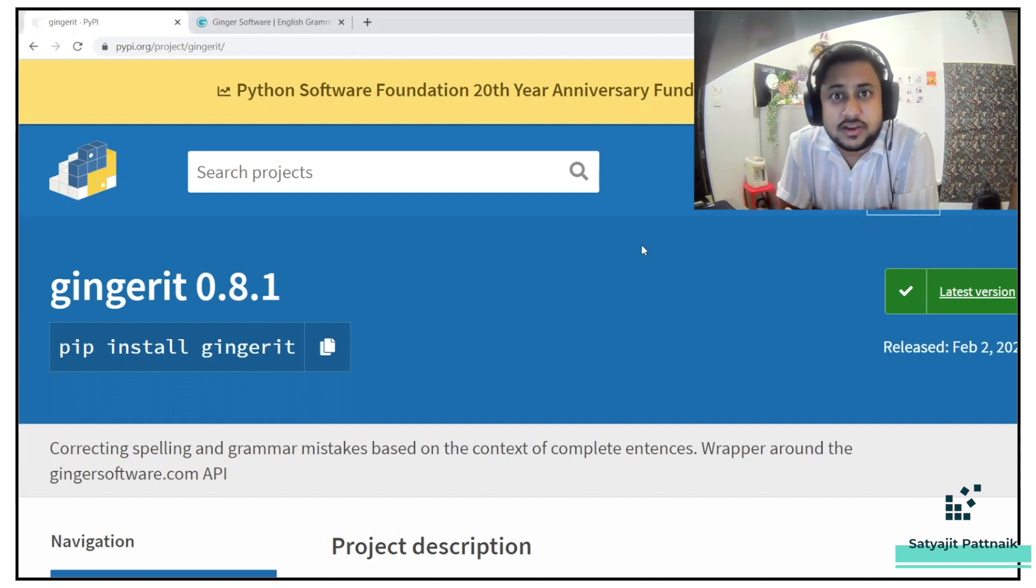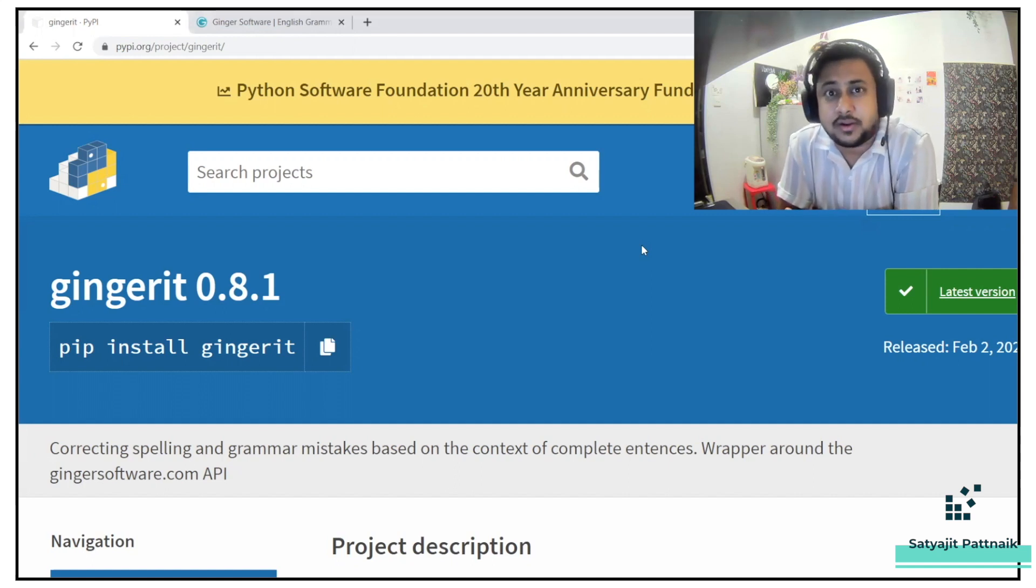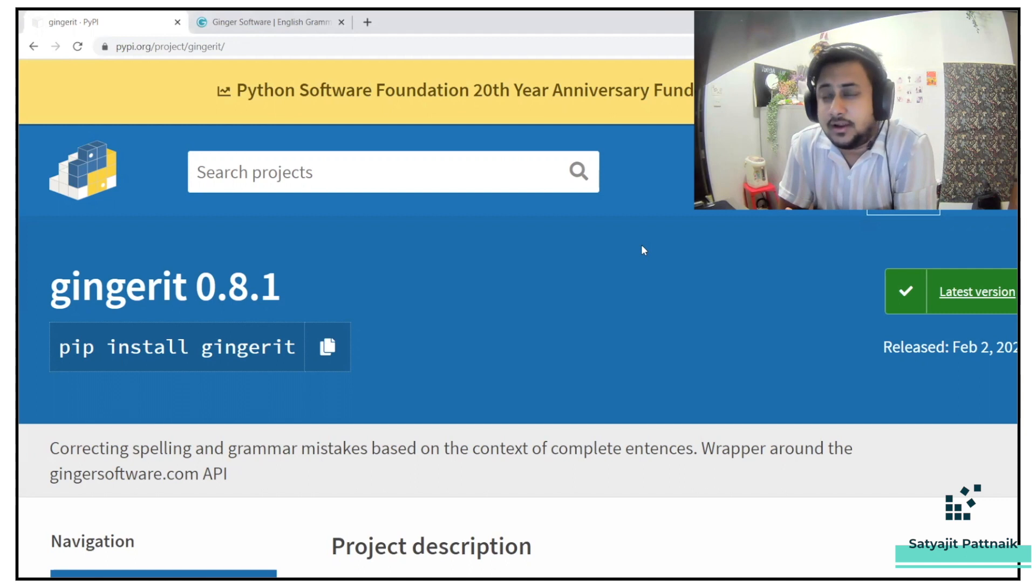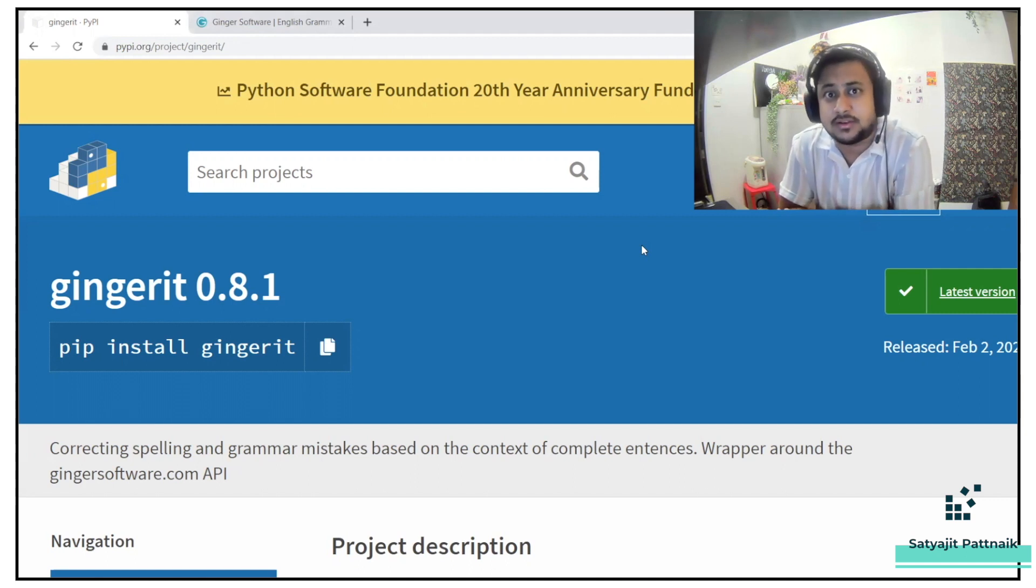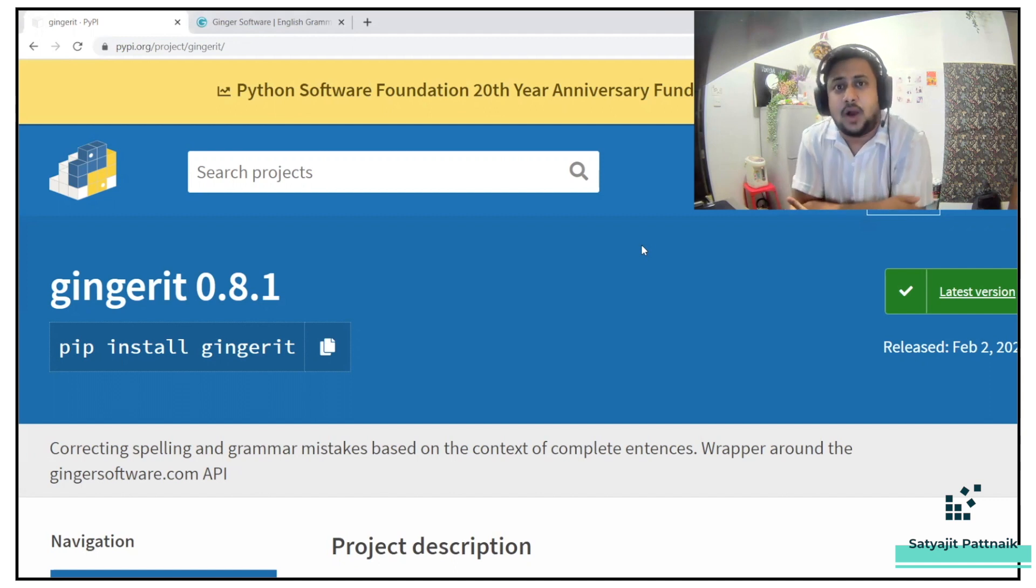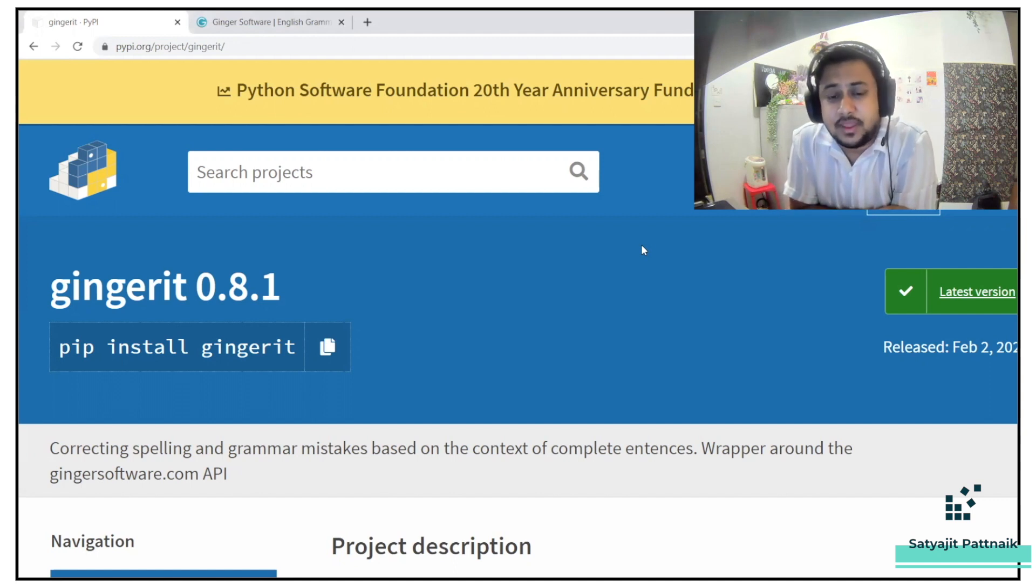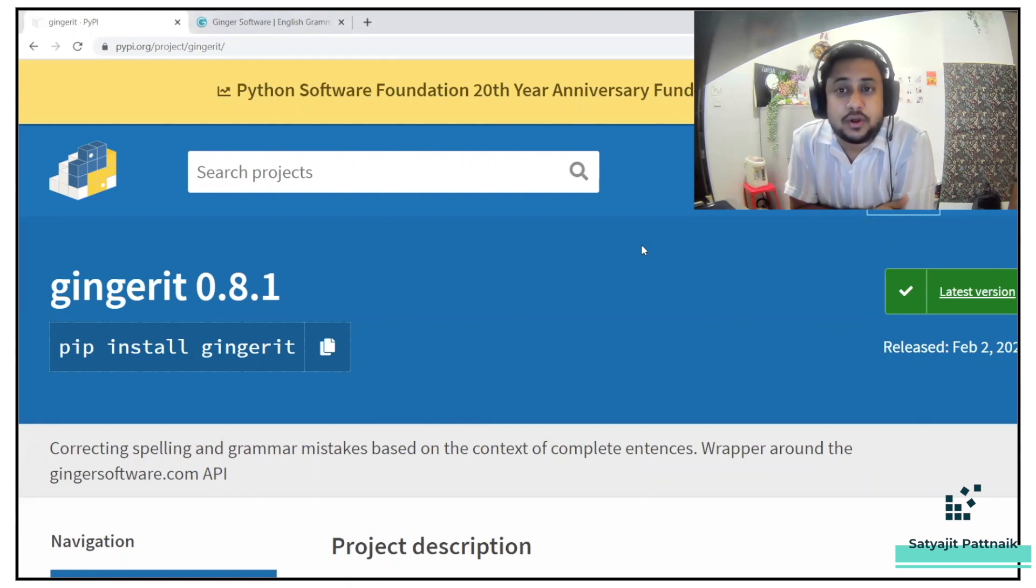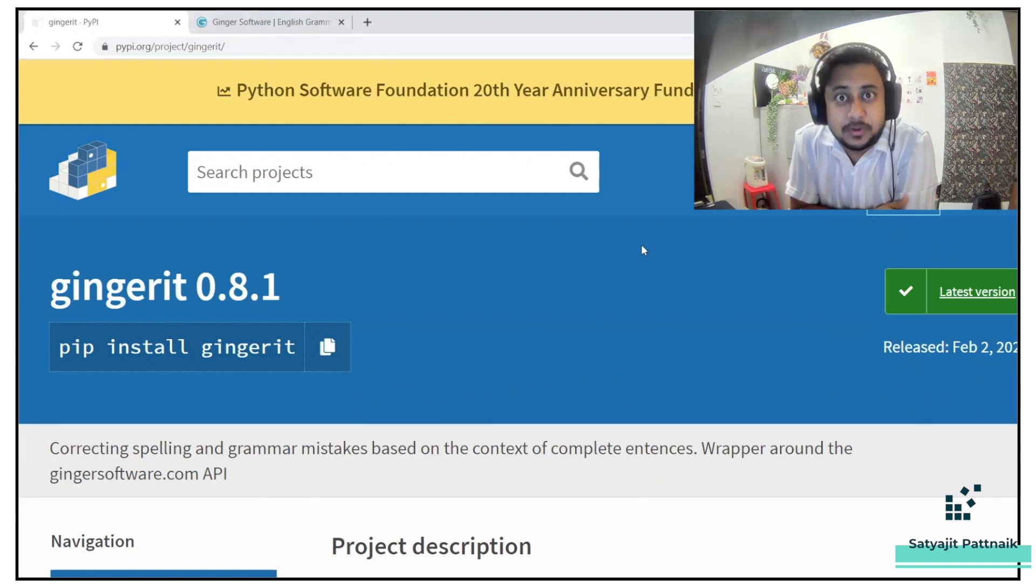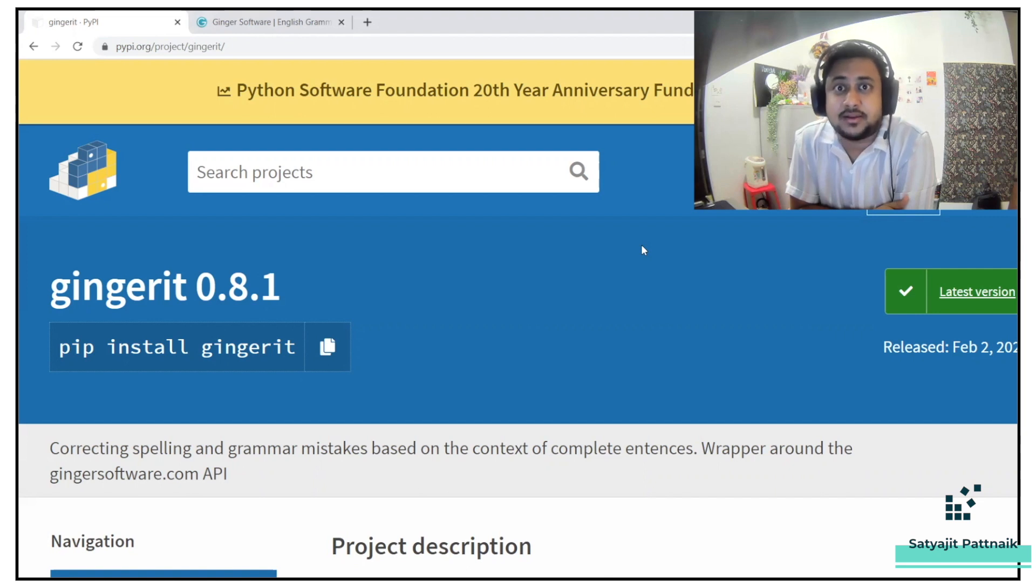How many of you face issues while writing paragraphs, while writing mails, while writing blogs? We do face a lot of issues with respect to grammatical errors and spelling mistakes, right? Now, how can Python help us? This video is going to be especially for that. We will be talking about one of the libraries which will help us to rectify our grammatical errors. Let's get started.